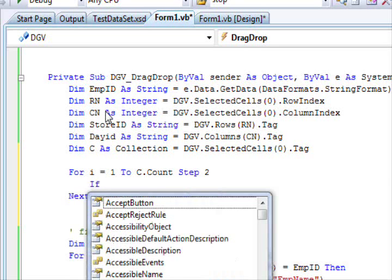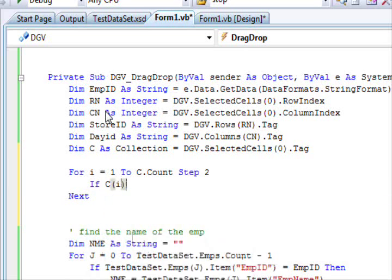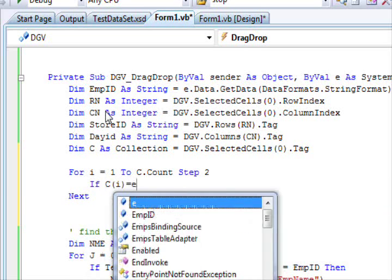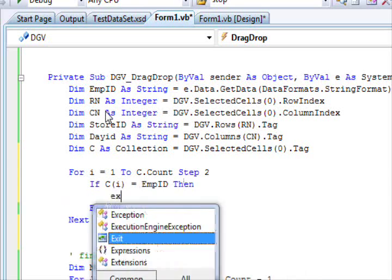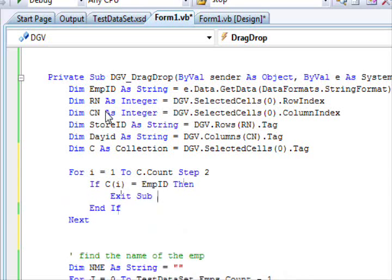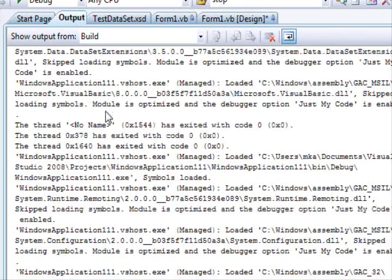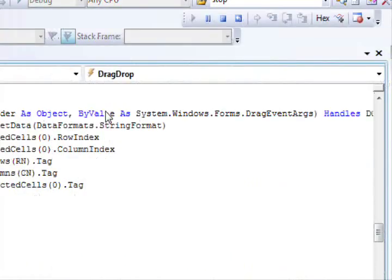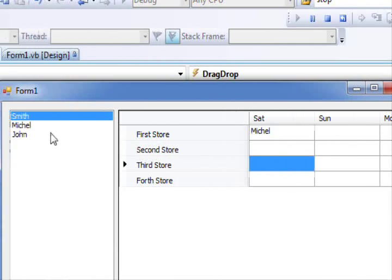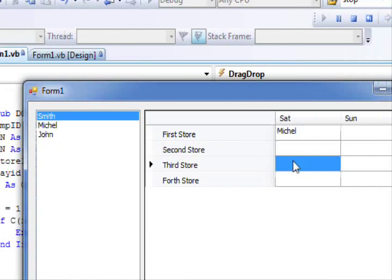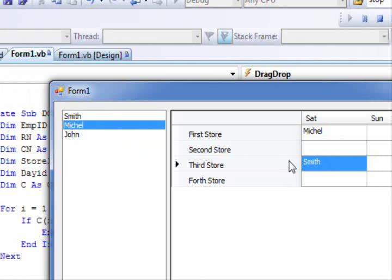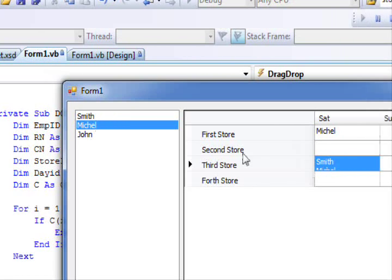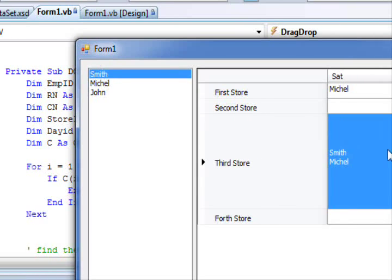So for I equals zero, sorry, one to C dot count step two. If C of I equal EMP ID, then exit sub. So if the name already exists, I will not add it, I will exit right away. So now let's look at the execution now.